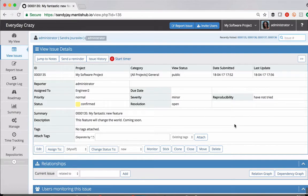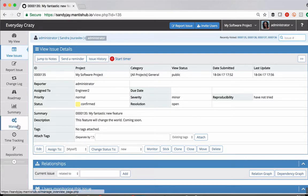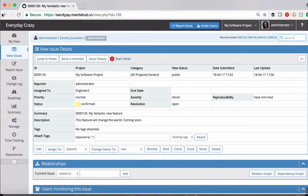So you're not seeing product version field, fixed in version field, target version field, etc. And that's because we haven't created versions yet within our project.